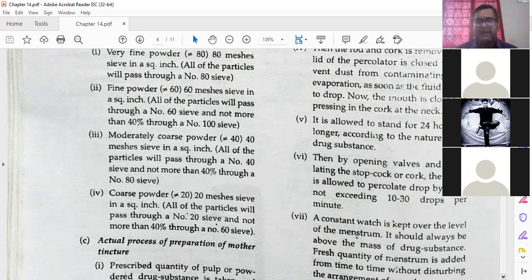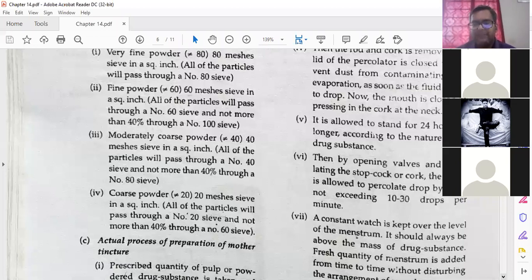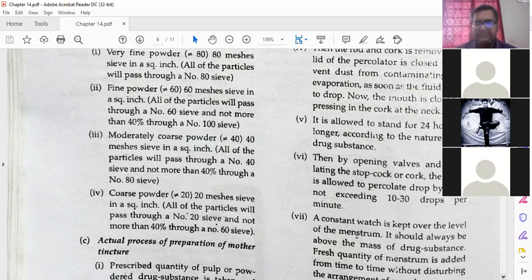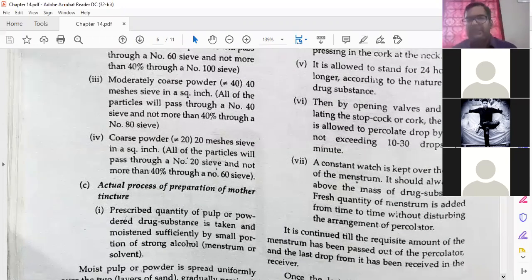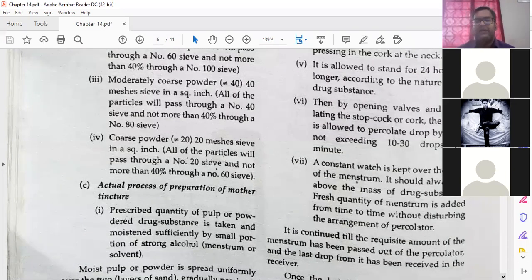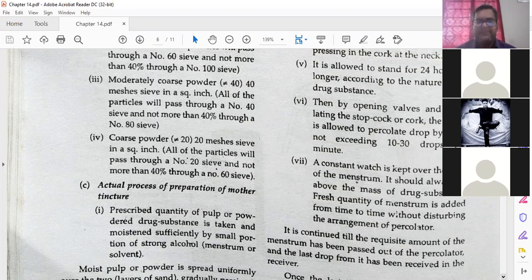So that only 10 to 30 drops per minute come into your collecting part; it should not come as a flow. A constant watch is kept over the level of the menstruum — it should always be above the mass of the drug substance, otherwise it will not dissolve. That is why it should always be above the drug substance. Fresh quantity of menstruum is added from time to time without disturbing the arrangement of the percolator. The arrangement of other parts like cotton, filter paper, and sand should not be disturbed.